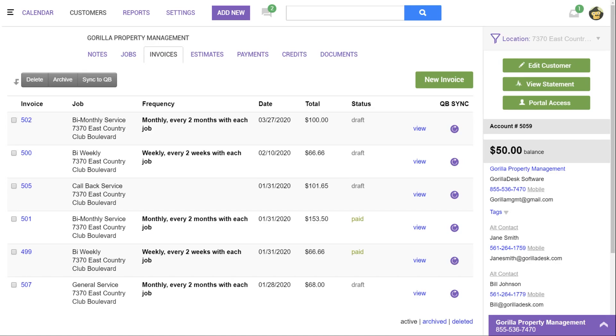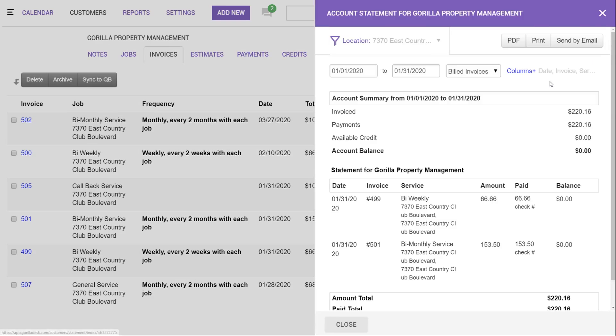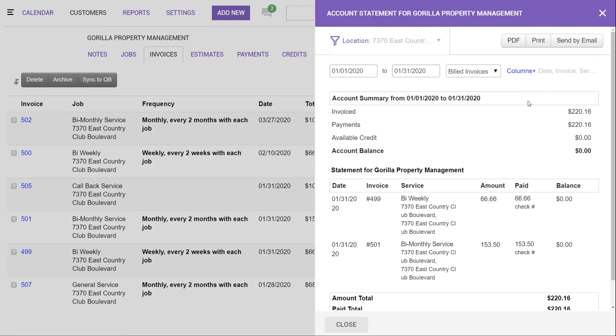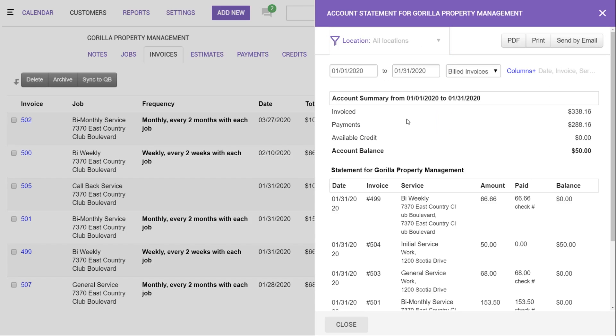When invoicing large commercial accounts, you may want to consider using a statement. The statement will show a breakdown of any paid or due invoice within the specified date range. This way, you would not have to send a property management company 10 different invoices for 10 different service locations. To view a statement, you can click up here. On the statement, you can filter by location or all locations.